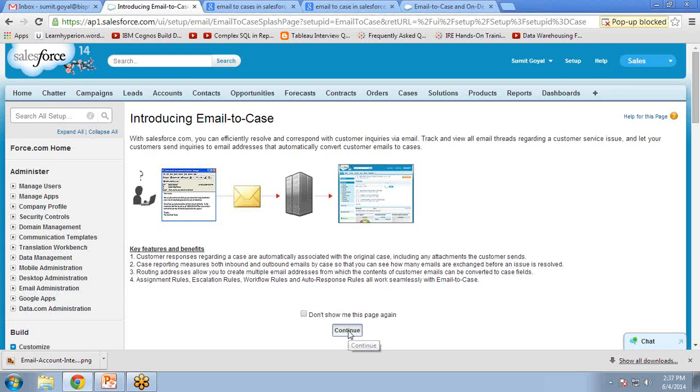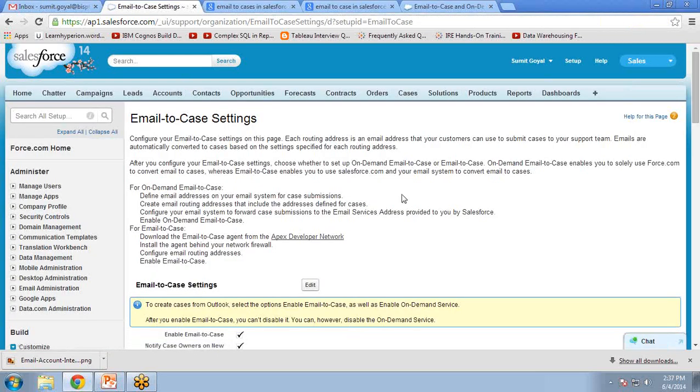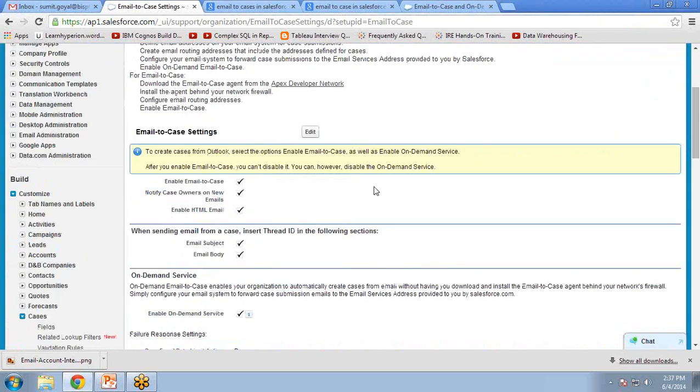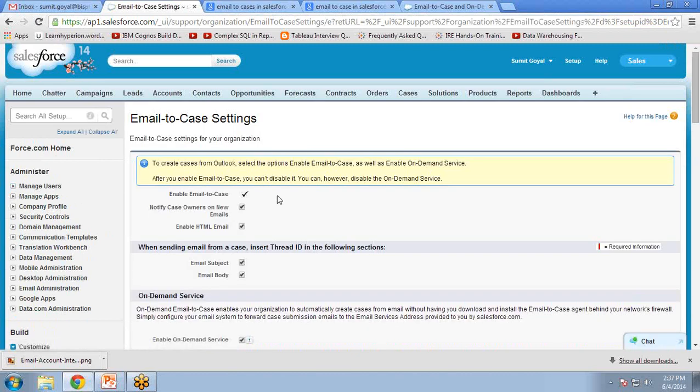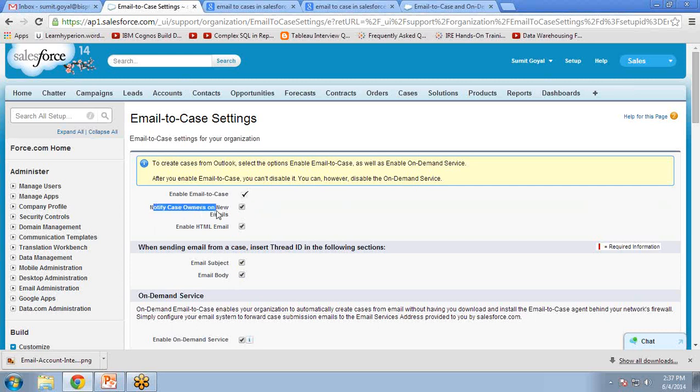Click on Continue, then Edit. Here, by default, when you're doing it for the first time, none of the checkboxes will be checked. So you have to check all the checkboxes. First is Enable Email-to-Case, second is Notify Case Owners on New Emails, which means whenever any customer sends an email to customer care,